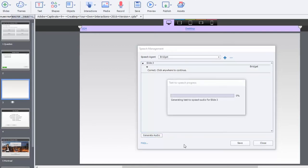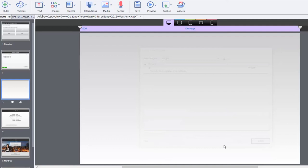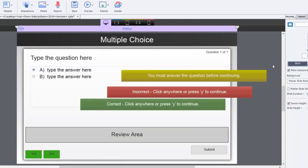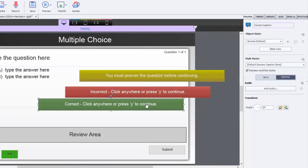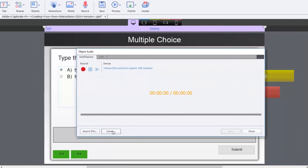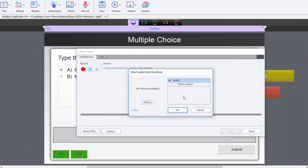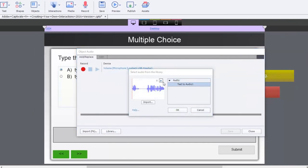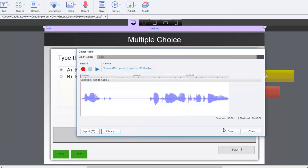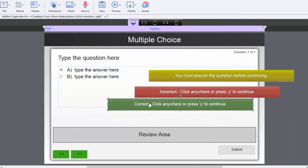This will generate an audio file, which you can then go back to your multiple choice question, select your correct caption, go to the options tab, and then add audio, go to the library, and there it is right there. Correct. Click anywhere to continue. Now when you work this multiple choice slide, you're going to hear that caption. You can see it here.